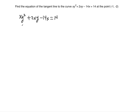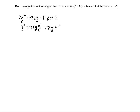Differentiating the first term using the product rule and power rule: differentiating x gives y², and differentiating y² gives 2y, so the first term contributes y² + 2xy·y prime. Then for the second term, using the product rule: we get 2y plus 2x·y prime. Then minus 14 equals zero.